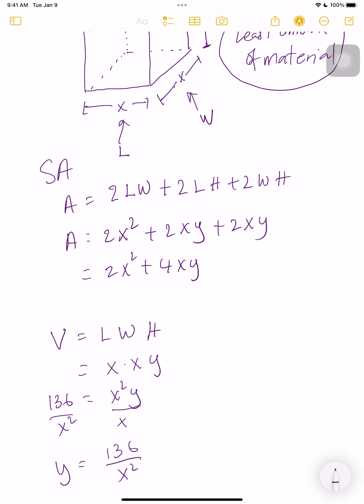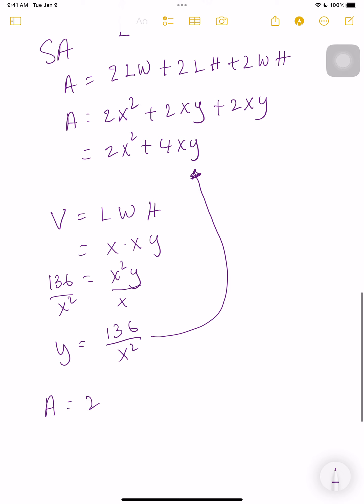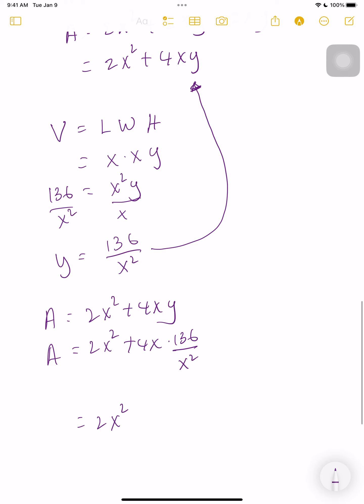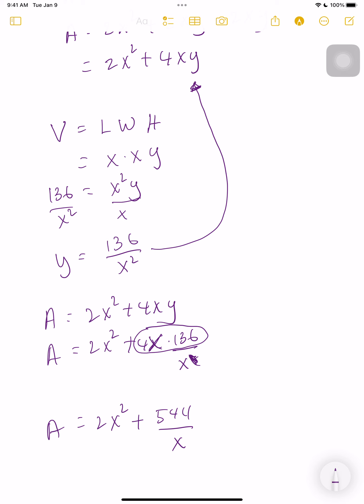Now that we have y = 136/x², we substitute it into the area formula. The old formula was 2x² + 4xy. The new formula becomes 2x² + 4x times (136/x²). Simplifying, the x's partially cancel: 4 times 136 is 544, so the area formula becomes A(x) = 2x² + 544/x.